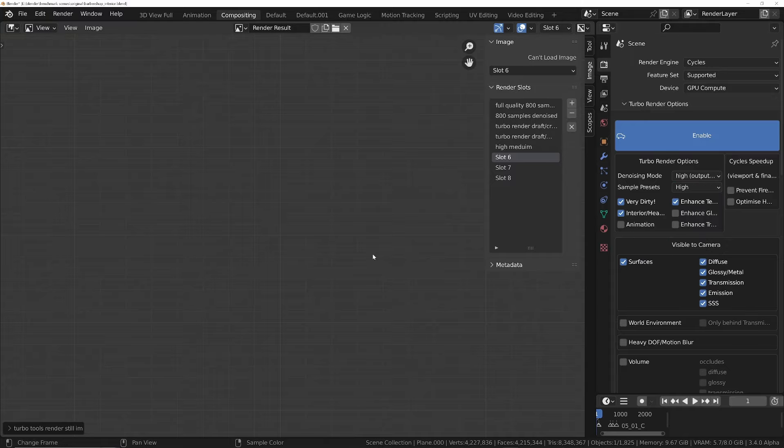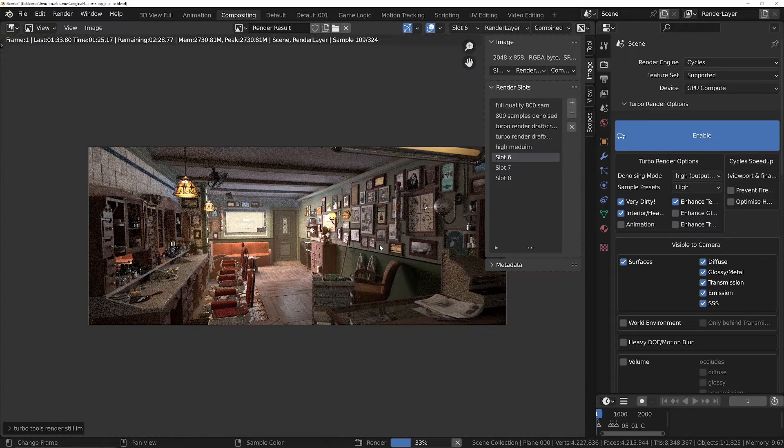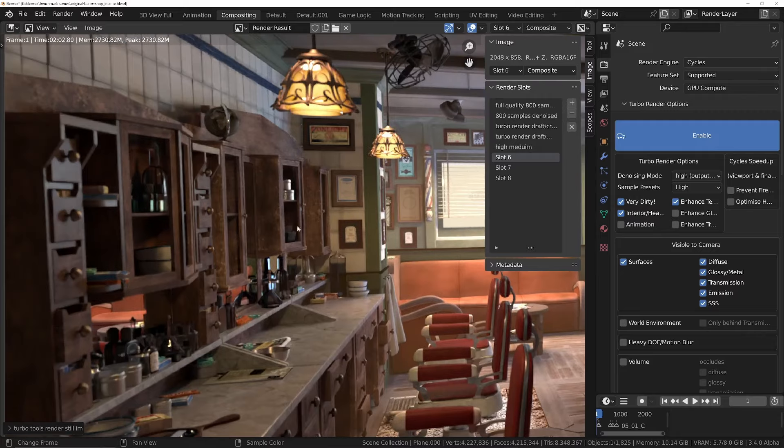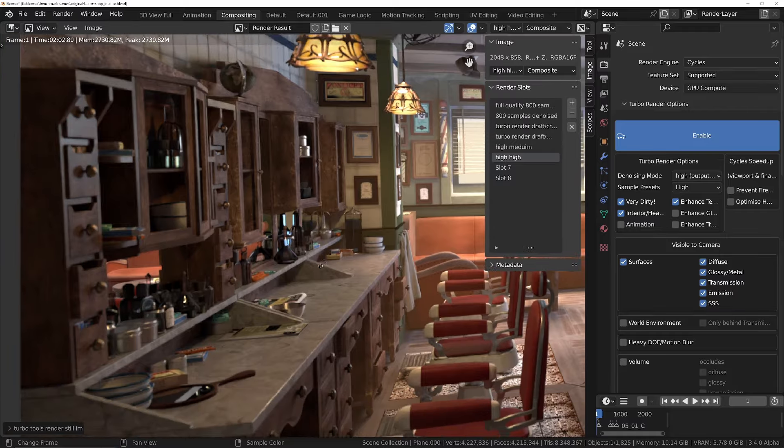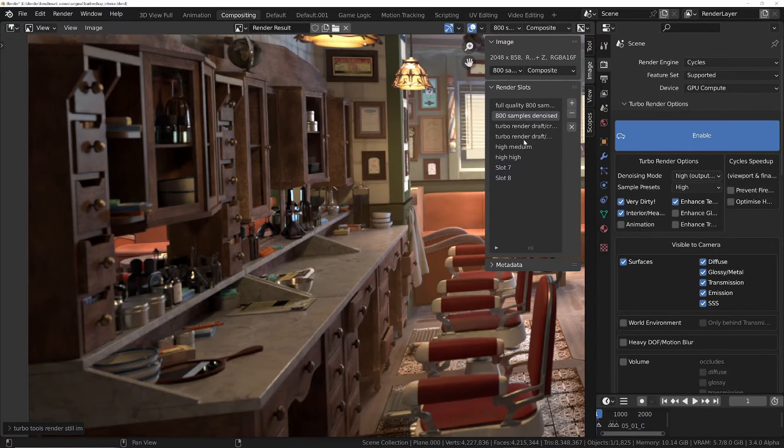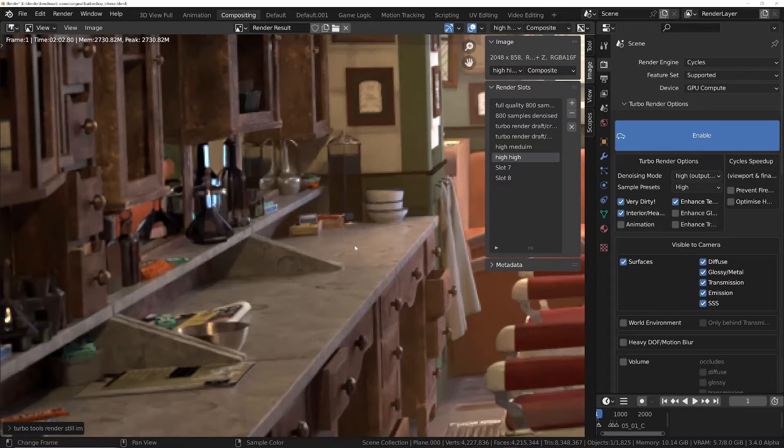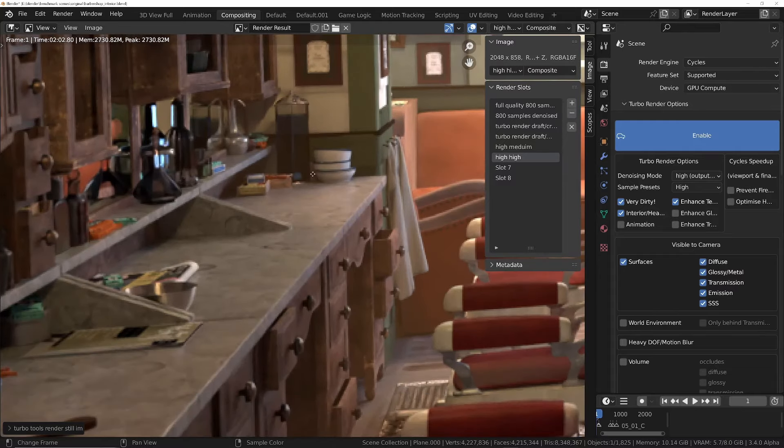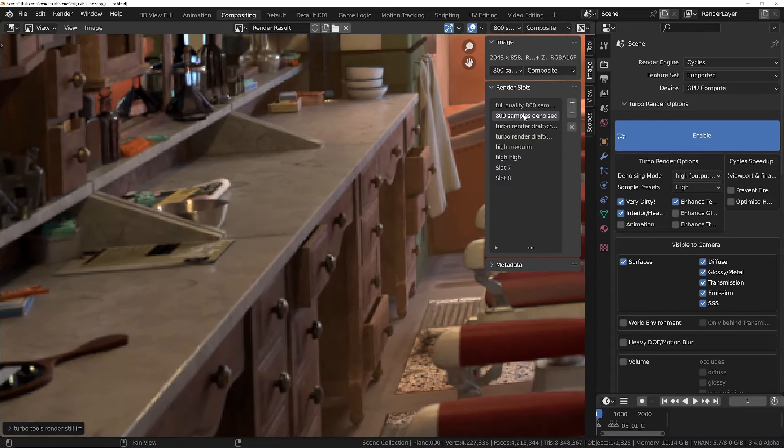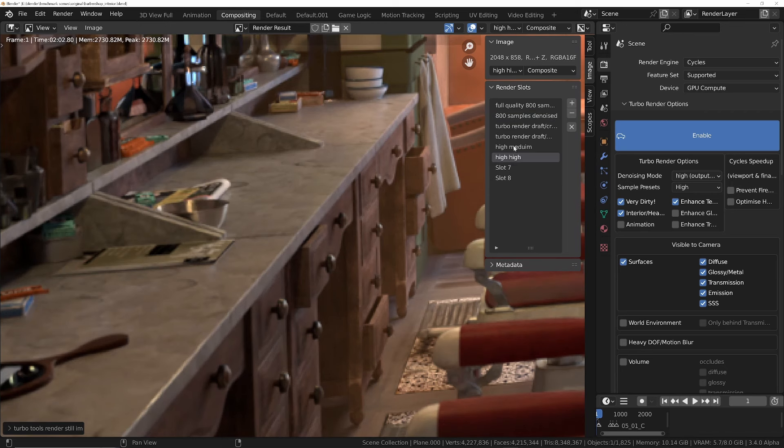And let's see how long this takes. There we go, so two minutes and two seconds on the high preset. If we zoom in and compare these now, let me just name this one, so this is high high. We'll compare this with the 800 samples. I'd say that's pretty much pristine. Zoom in, look at some geometry. Apart from the additional detail obviously with the textures that we've got, I'd say they're pretty much identical.